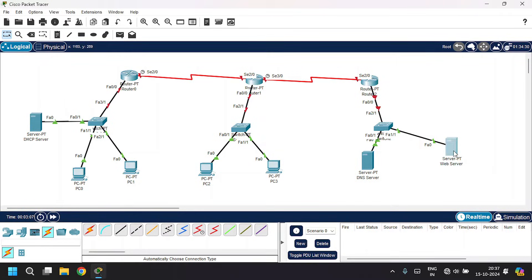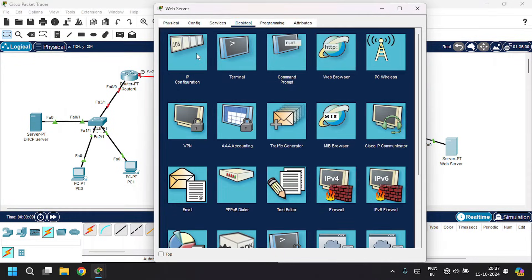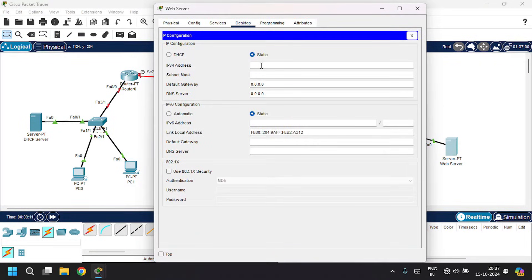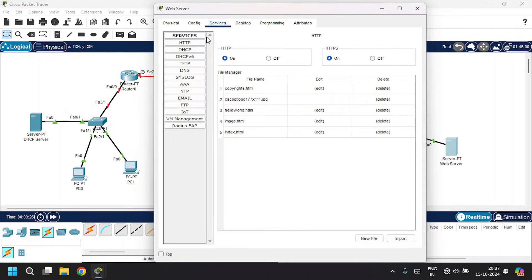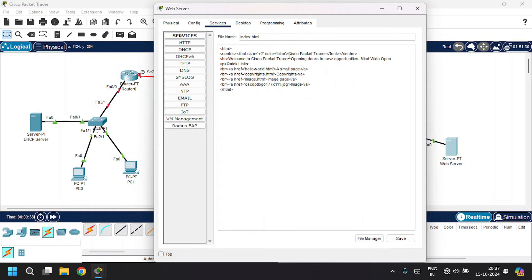Let's configure the web server. Open up the web server, go to desktop, then IP configuration. Give the IP address as 30.30.30.1 and the subnet mask. The default gateway will be 30.30.30.0. Go to the service tab — we will enable HTTP and HTTPS. Let's edit the index.html and update the content. Save this and click yes. Close this.